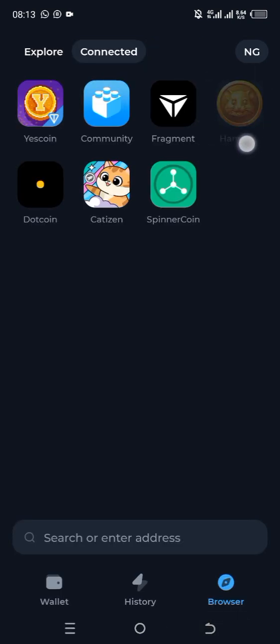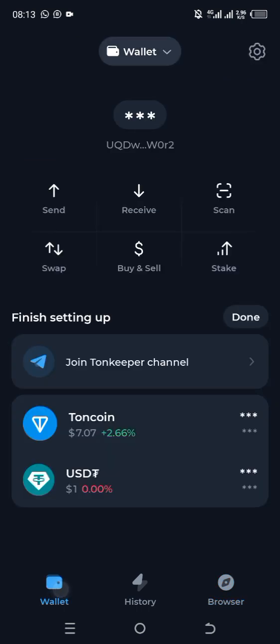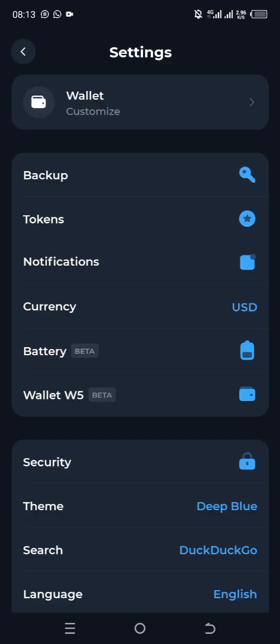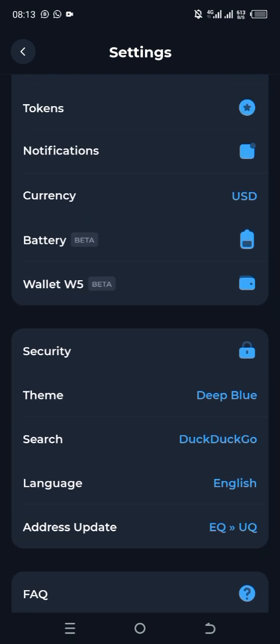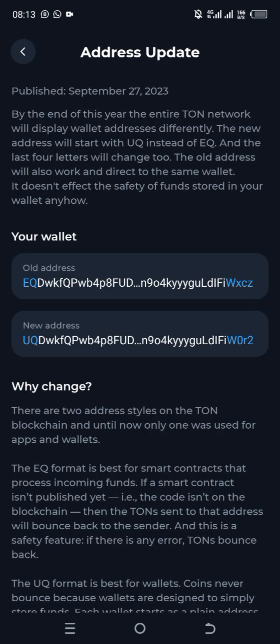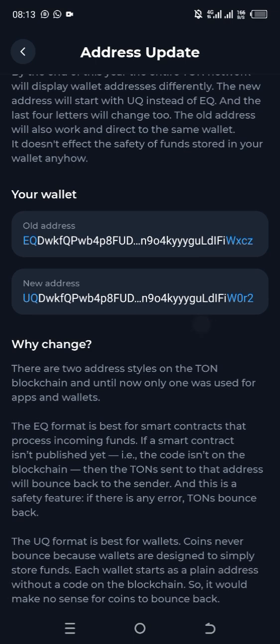Click on Settings, scroll down and you will see an option called Address Update — click on it. When you click on it, you can see the old address and the new address. What you are going to do is go back, log in to your Hamster Combat account on Telegram, and check which of these addresses corresponds with the one connected.